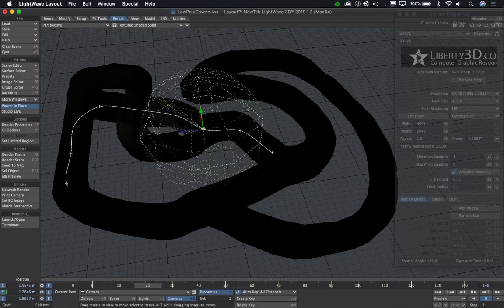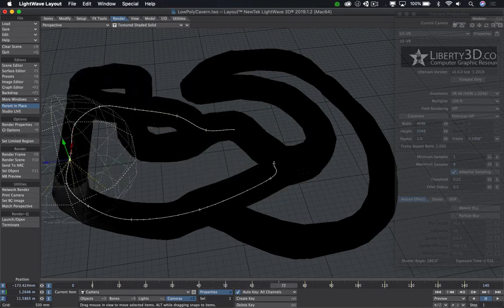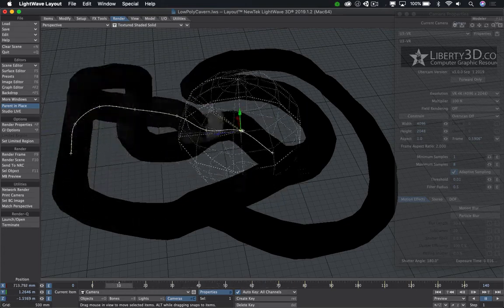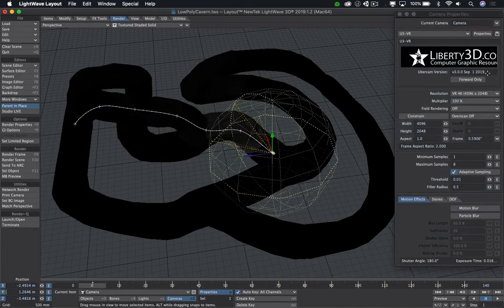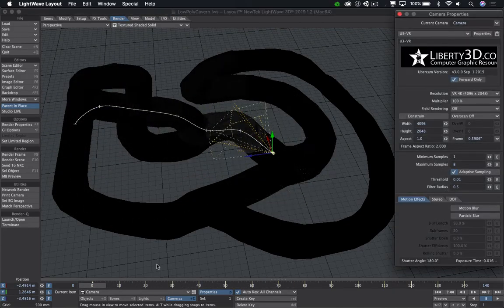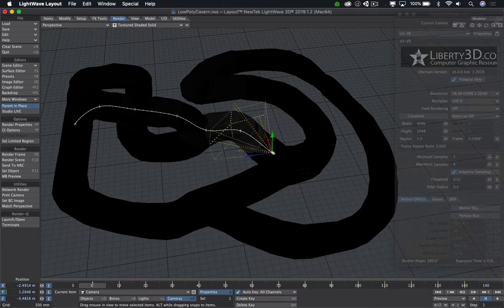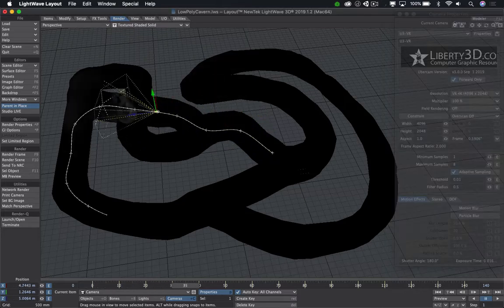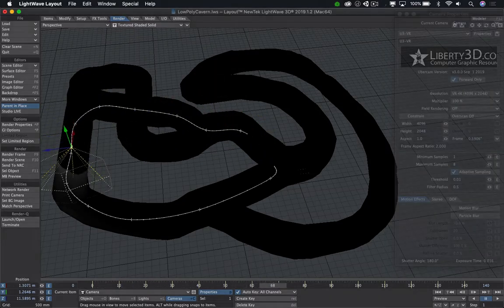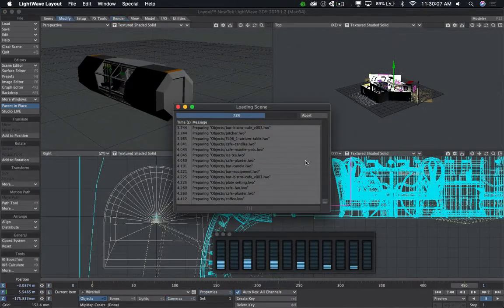One of the unique features of UberCam is its ability to render forward view only. That's not just a gimmick, it plays a vital role in the pre-vis phase of creating VR content. Here's how it can help you.